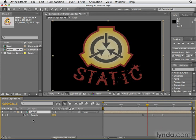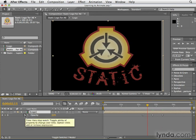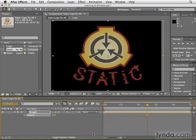Because remember that stopwatch tells After Effects that we want this property to animate. So if we click this stopwatch again, that tells After Effects, never mind, we don't want to animate this property. So what it's going to do is delete all of the keyframes on this property. Because we told After Effects we don't want it to animate. So those are the basics of how to animate something in After Effects.